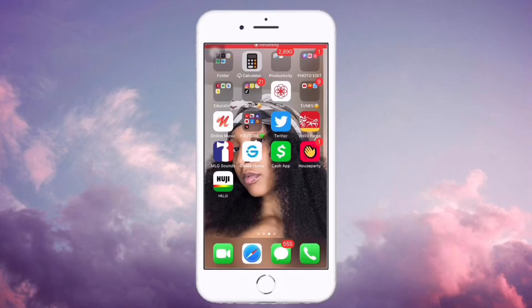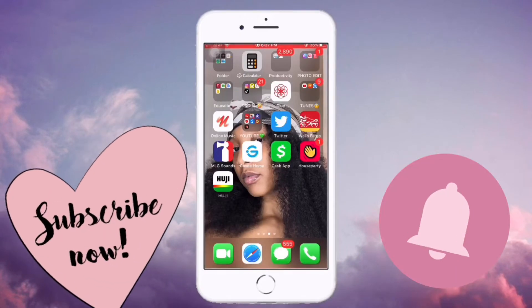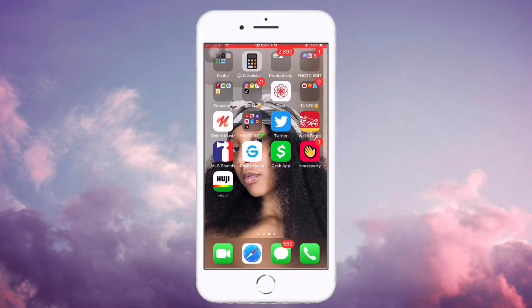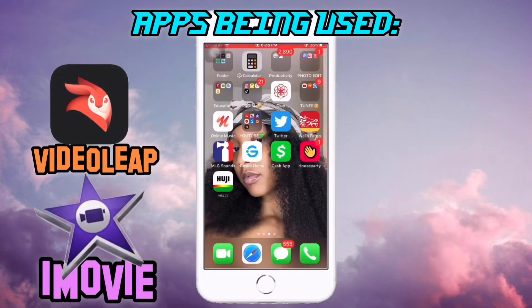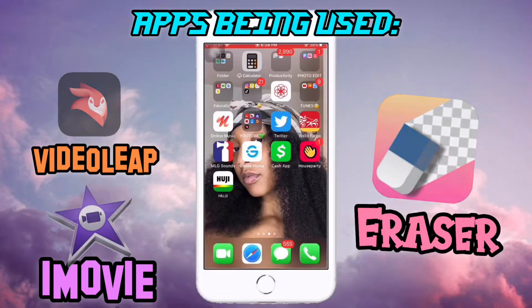Hey K-crew, welcome back to my channel! If you're new, don't forget to hit that subscribe button and that bell. Today I'll be teaching you guys how to turn the iPhone PNG into a video.